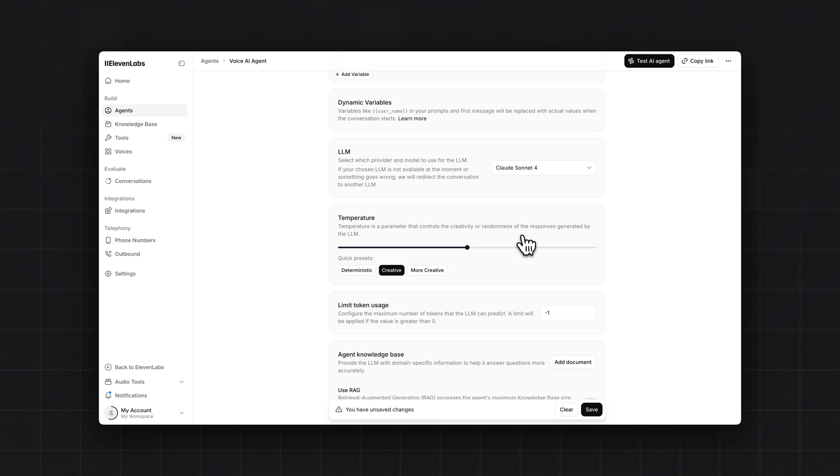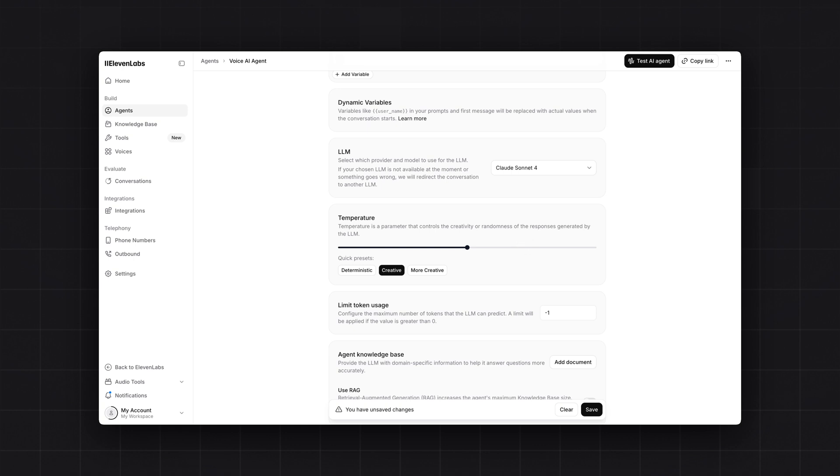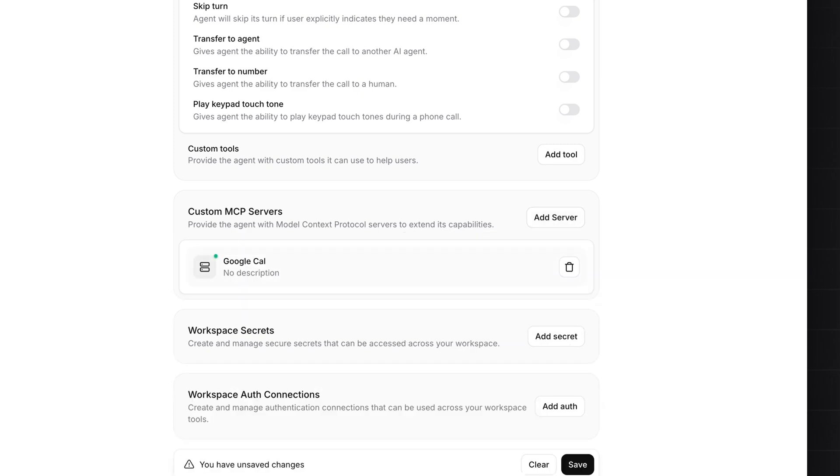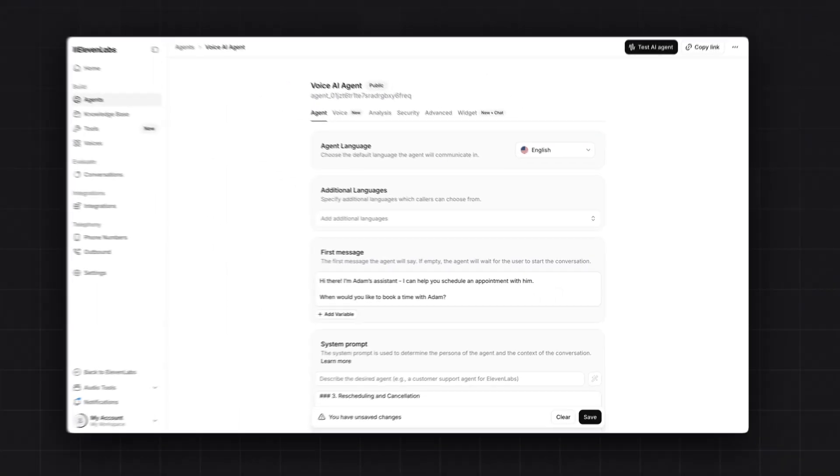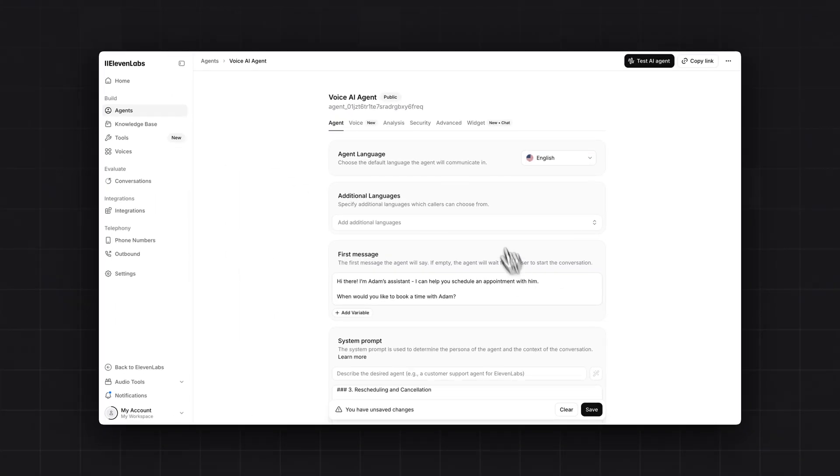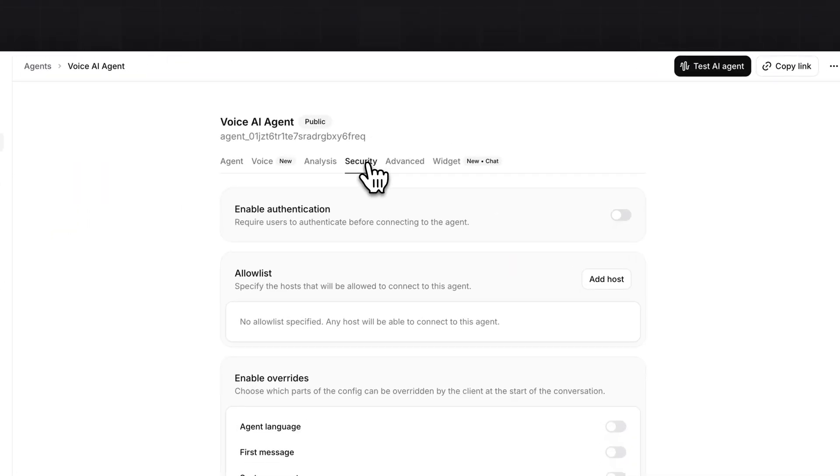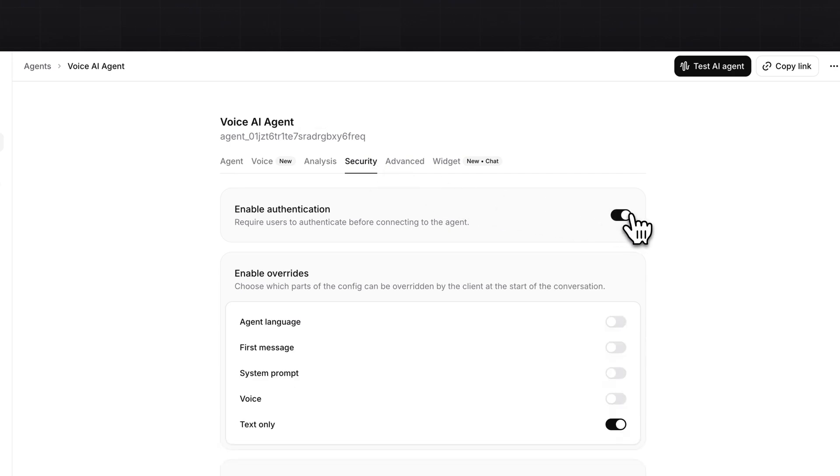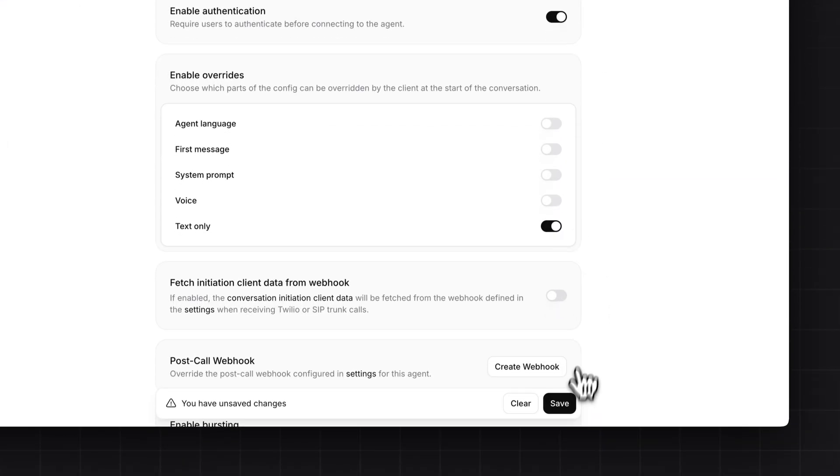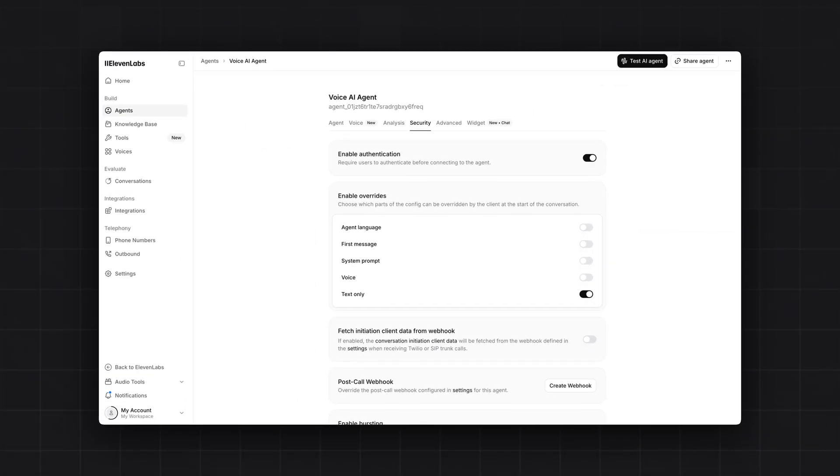You can skip all other settings. Then at the bottom, you have to select the MCP server that we have just added. Click on the add server button. And here you will have to select the MCP server that you have just added. One last setting. That is you have to go to security. And just click on enable authentication. Once this is done, click on the save button. And that's it. You have created your first voice AI agent with AutoKit MCP and 11labs.